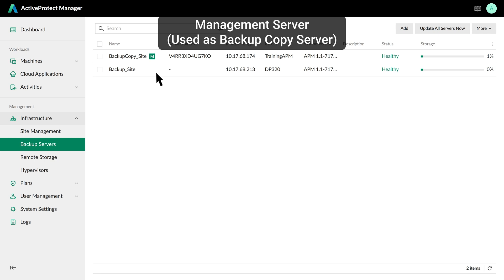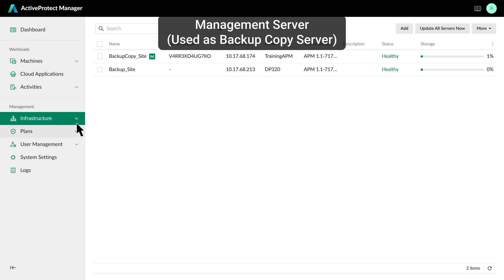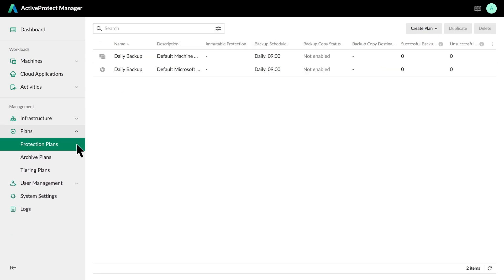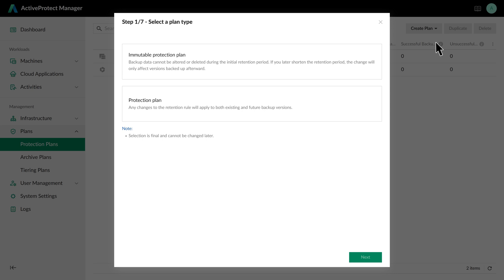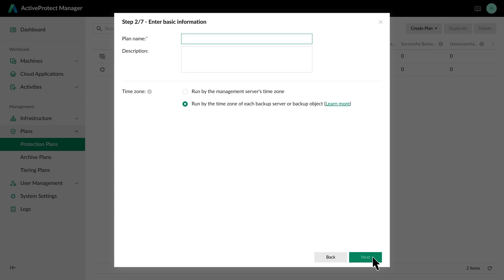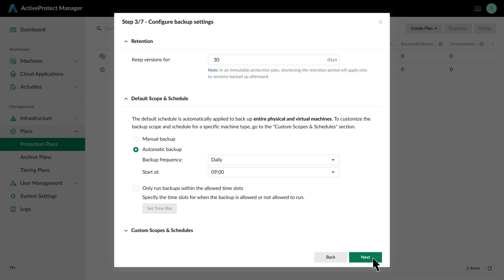With our backup copy server in place, let's create a protection plan. On the Protection Plans page, select Physical and Virtual Machines. Choose Immutable Protection Plan as the type and give it a name. Now let's configure a retention period and custom schedule.